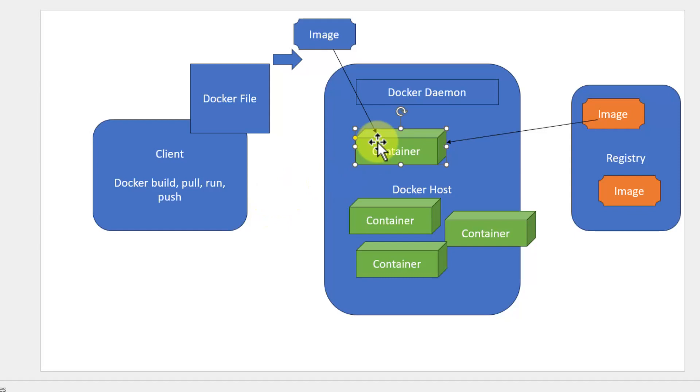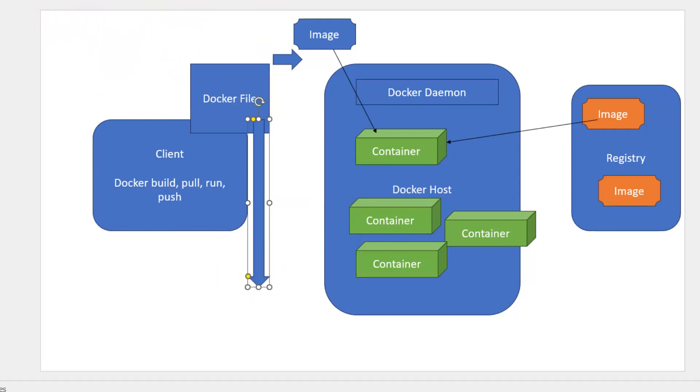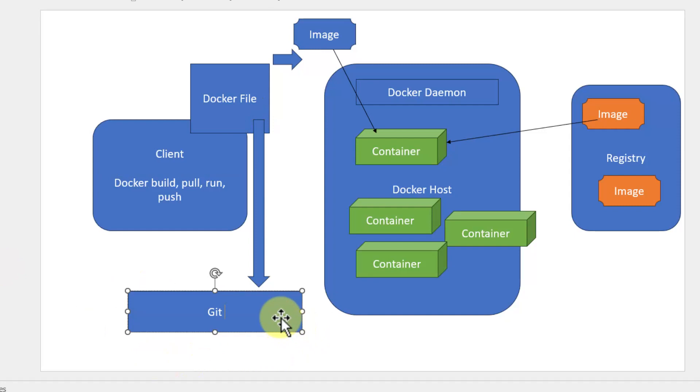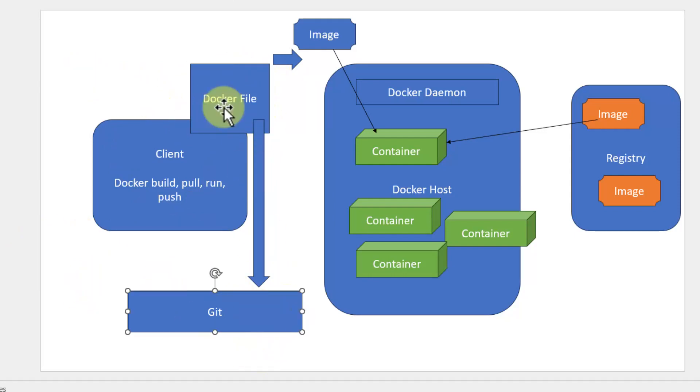Now once we finalize this particular container is working as per our expectations, we will be storing this particular Dockerfile. That's the base file. We will be storing it within the GitHub repository. It could be a private Git or a public Git. Once this particular Dockerfile is stored, I can track the changes. Any change happening on this particular Dockerfile will be sensed and automatically the build will be triggered, the image will be created.